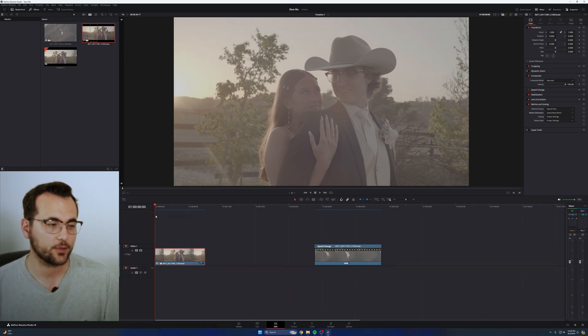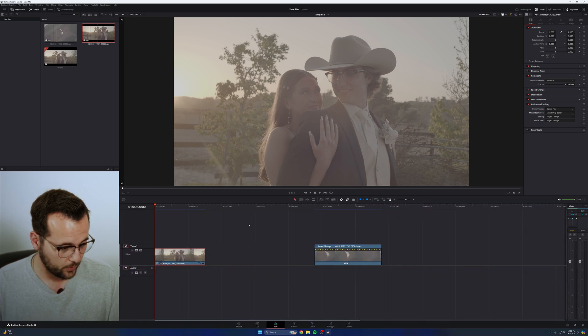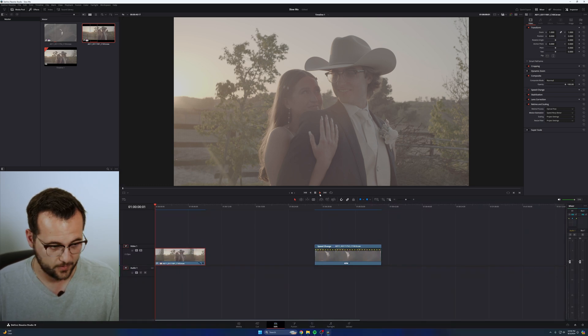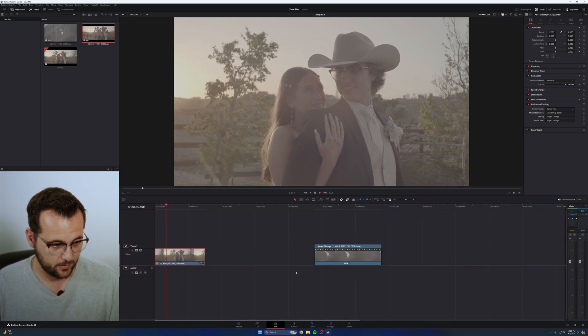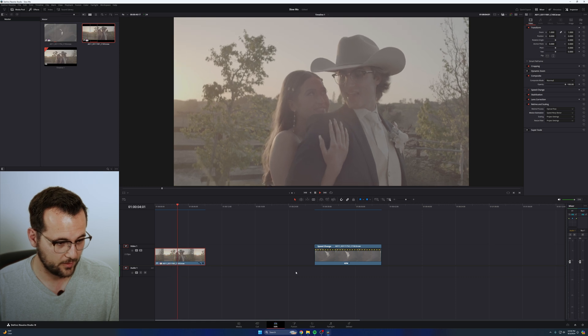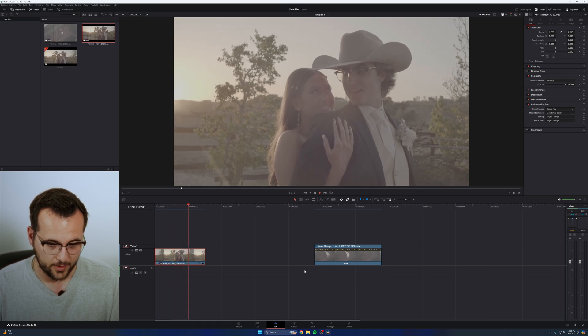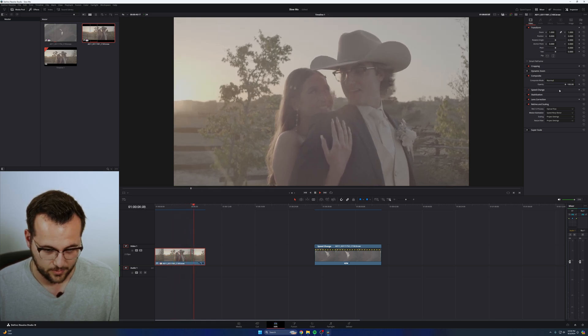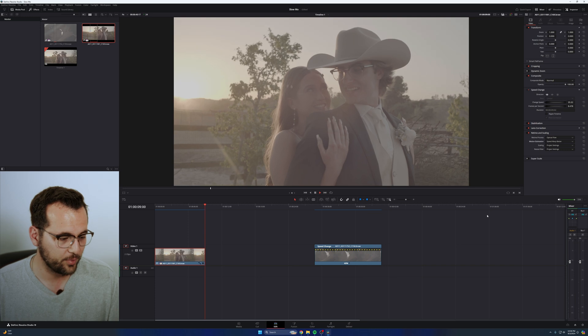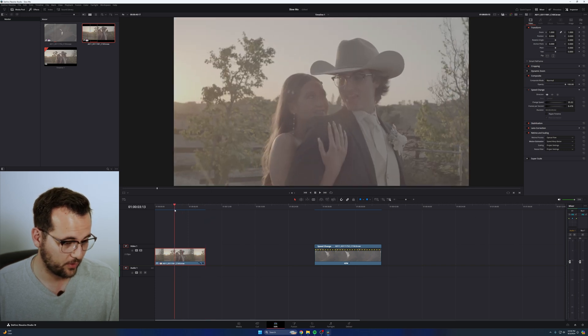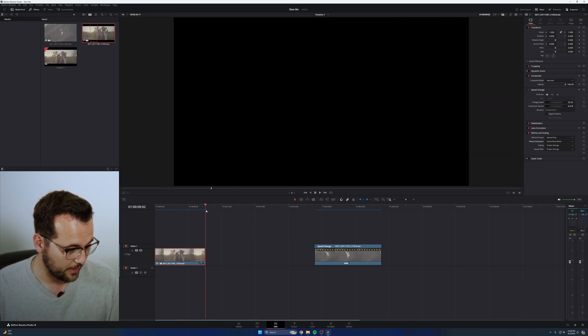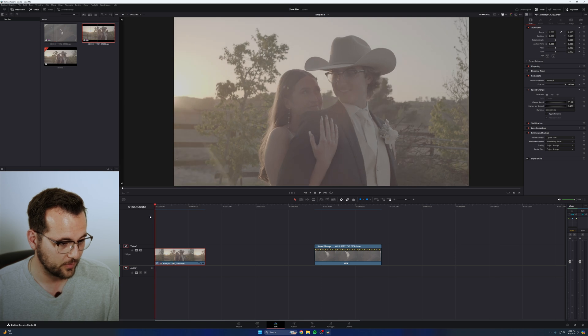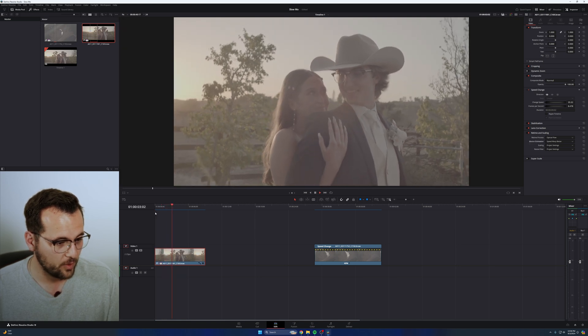So you saw what it looked like before. Now let me show you what it looks like now. Press play. Look how slow that is. What did I set this to? I set this to 35%. I took a clip that was three seconds and five frames and made it nine seconds and two frames. And it looks like it was shot in slow motion.